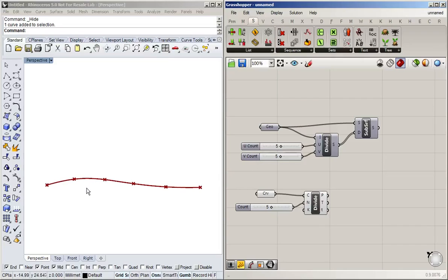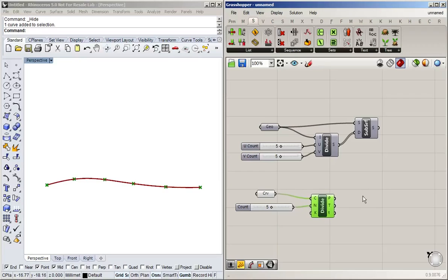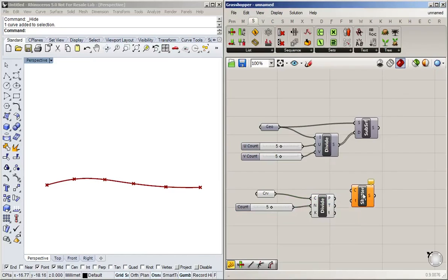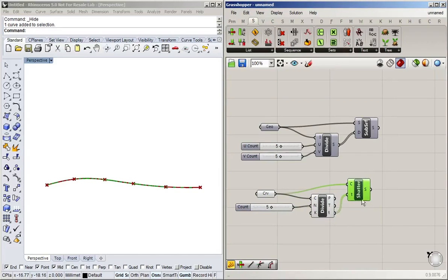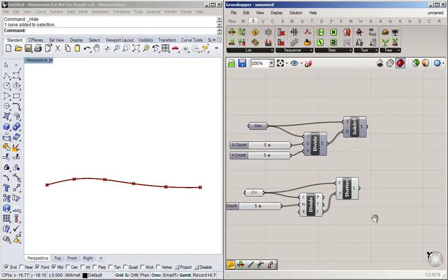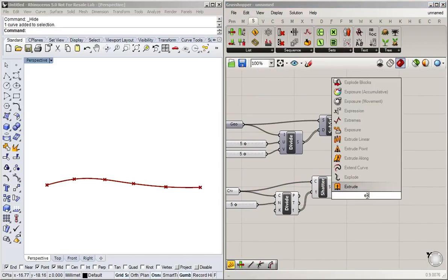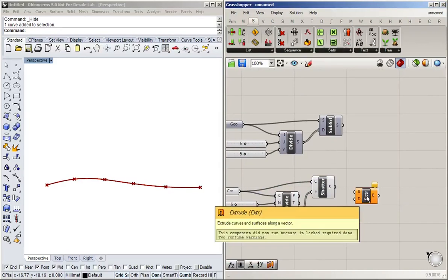So this divides our curve in one direction. And if we now, first of all, shatter that curve, we get our individual curve segments which we can then extrude.